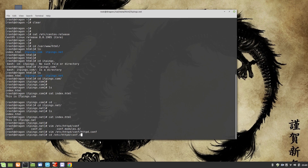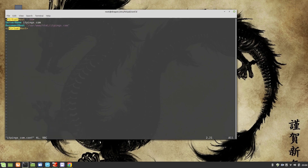In /etc/httpd/conf.d we can create our own files — for example, itpings_com.conf. Since it ends with .conf it will be read by the main configuration file. I've already created this file. It starts with the VirtualHost tag with *:80, meaning anything on port 80. If the ServerName is itpings.com, the DocumentRoot is /var/www/html/itpings.com — the directory we created earlier.